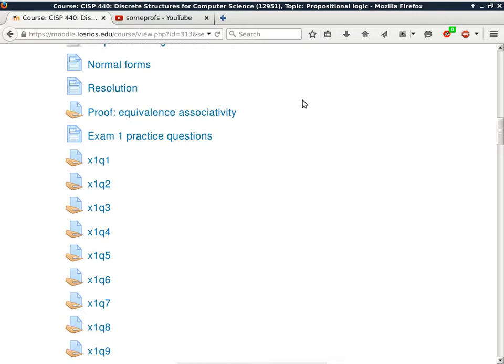I also turned on the average, so you can actually see the average for the entire class for everything that is graded.